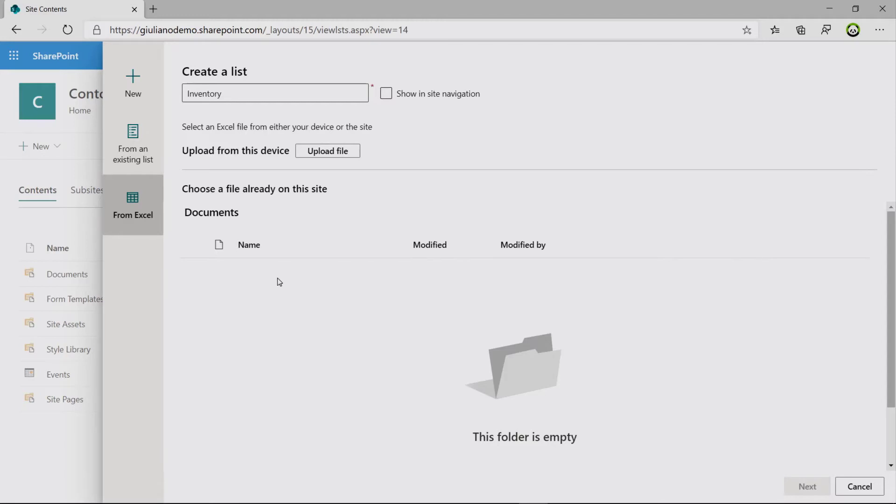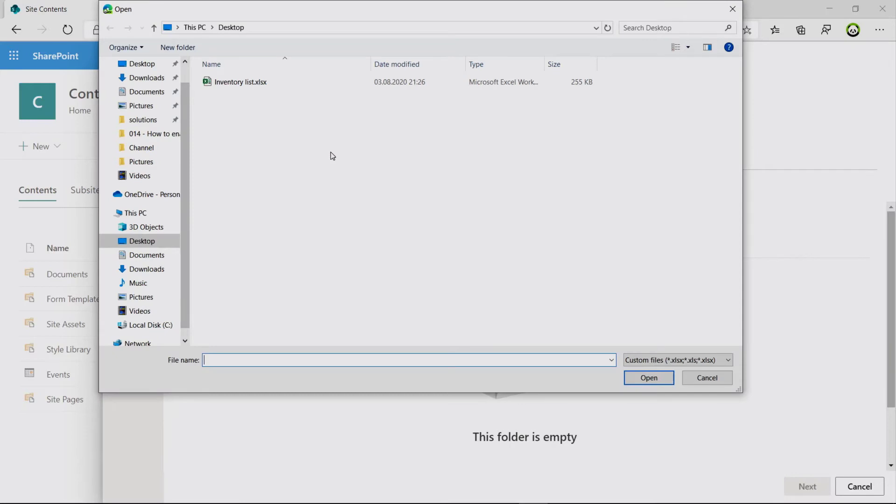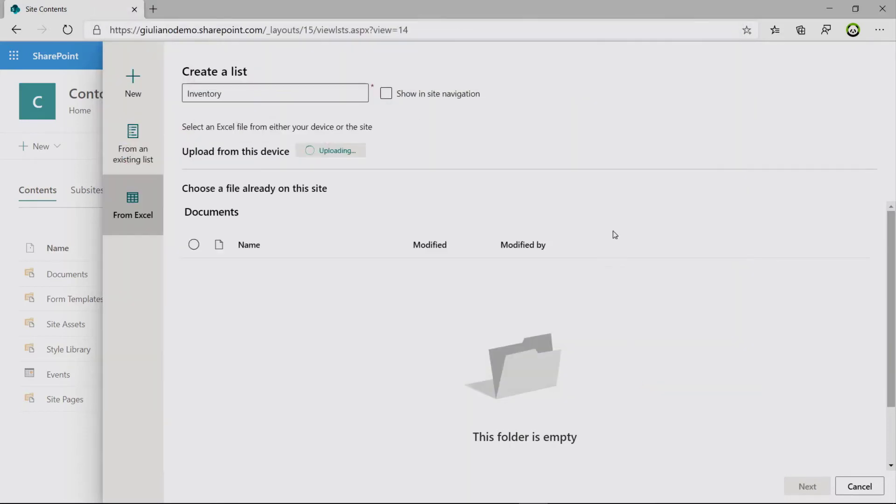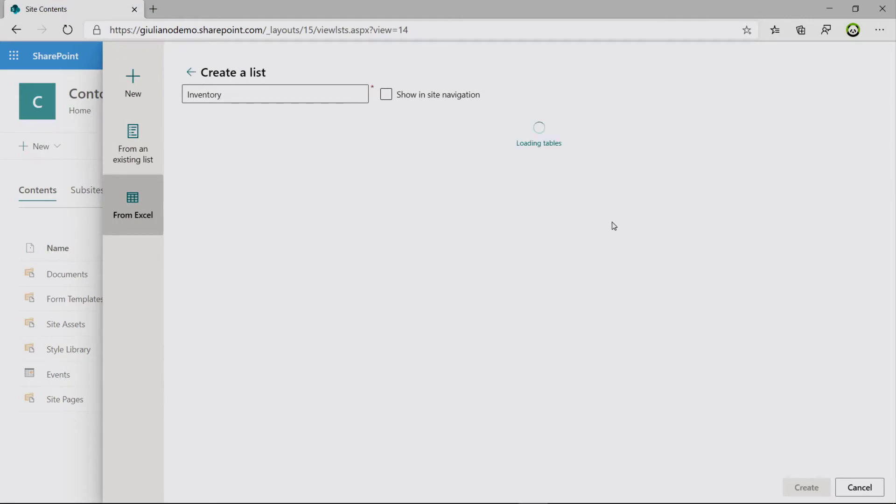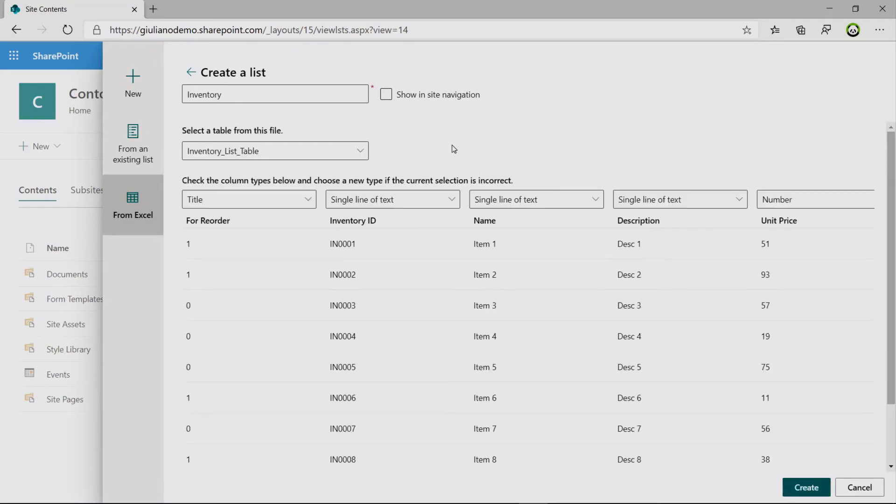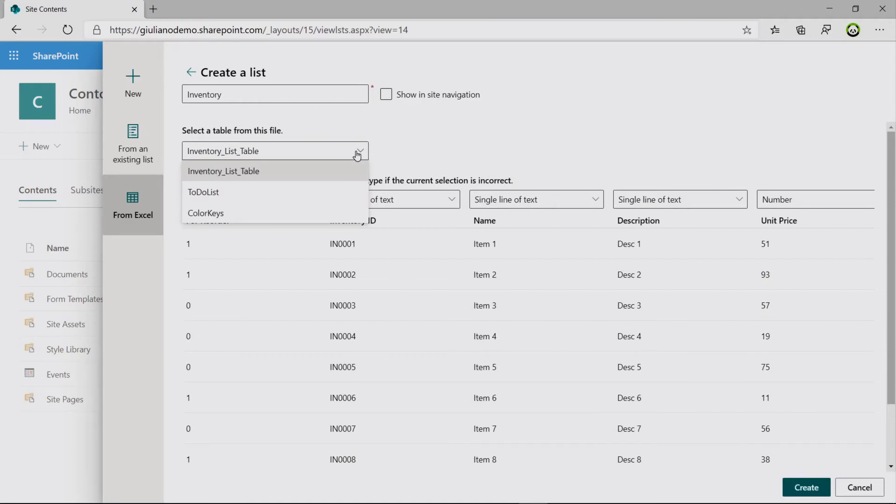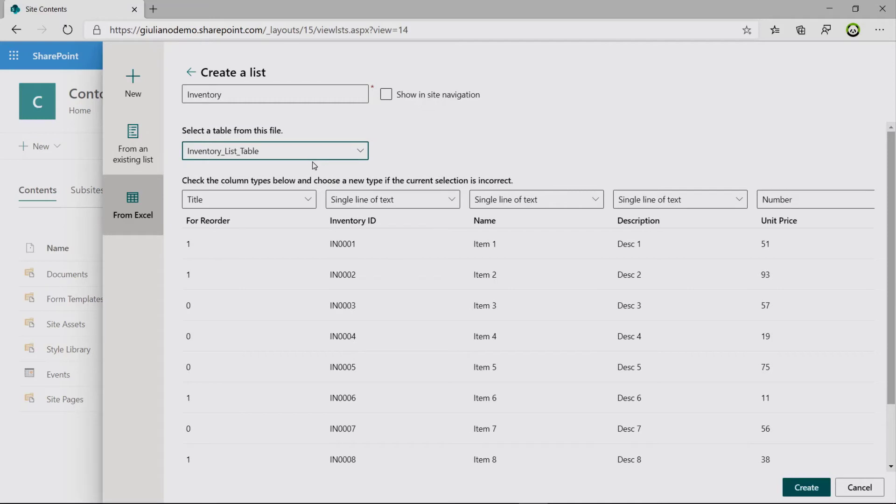Now you have the ability to pick up an Excel file uploaded already in the document library. But in my case, I want to upload this file from my device. Then I will click on Open. This will upload the document. And finally, the elaboration will start.